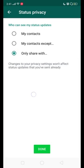They are trying to tell you that changes to your privacy settings will not affect the status that you have sent already. It means your previous status privacy will remain the same — it will not impact your new status privacy, and the new status privacy will not impact your previous status privacy.